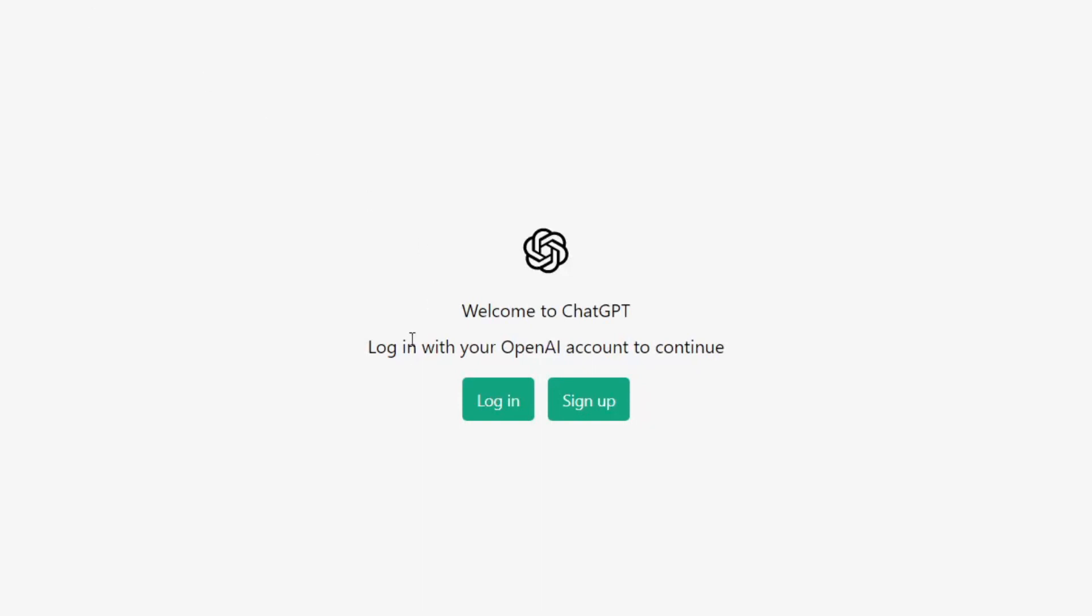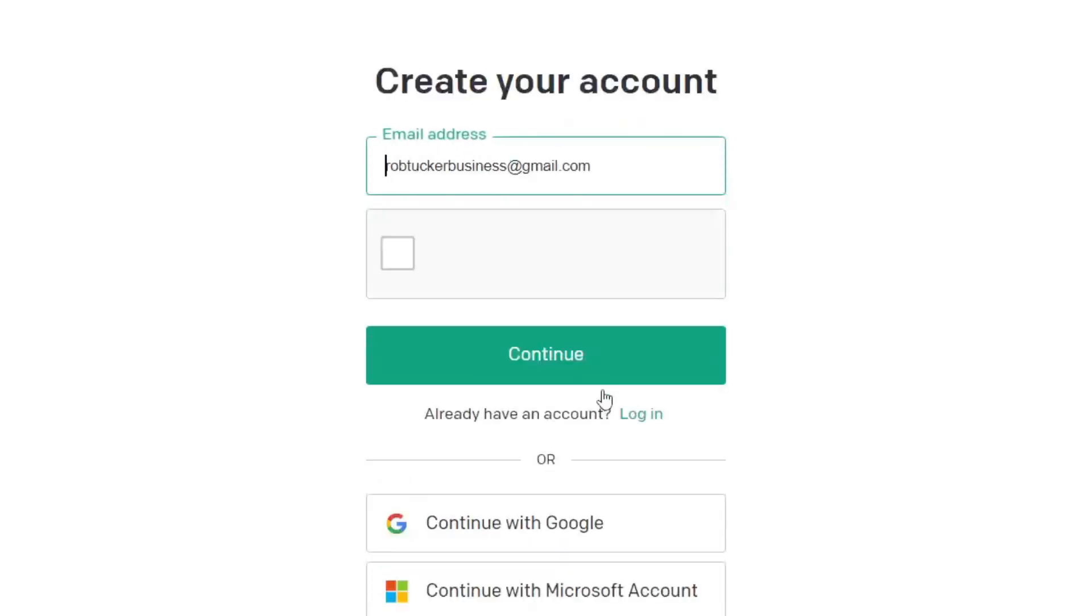Now you need to log in if you have an account already, but I'm assuming you probably don't, so you need to press sign up just like so.